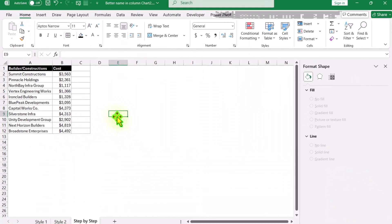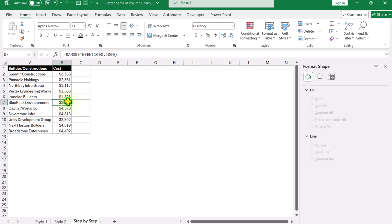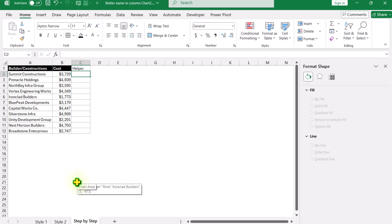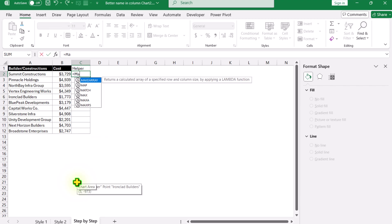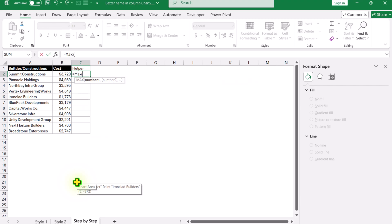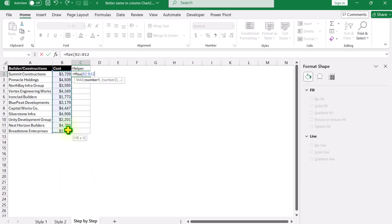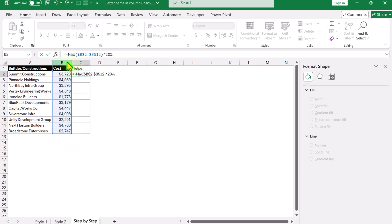I have two columns of data: the first column has the names, and the next column has data generated using the RANDBETWEEN function. The next thing we need is a helper column — simply type 'helper'. For this column, we apply a MAX function. Open parenthesis, select all of the cost column (we want to extract the max value from this column), hit F4 to lock the reference, close parenthesis, then multiply by 20%.